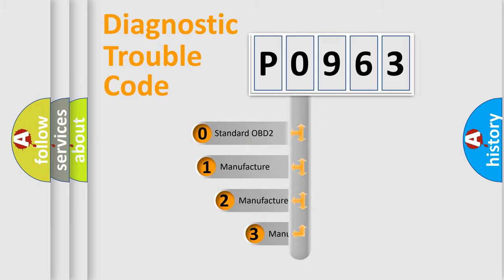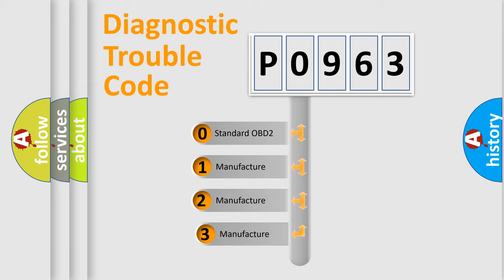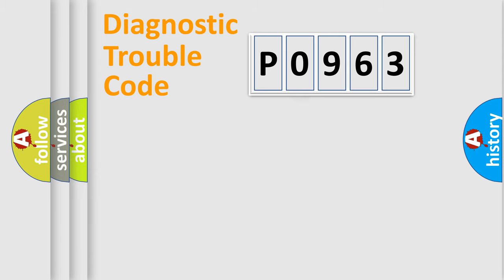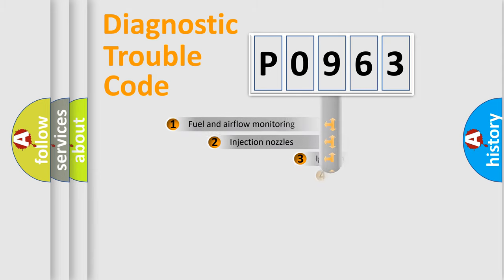If the second character is expressed as zero, it is a standardized error. In the case of numbers 1, 2, 3, it is a car-specific error.